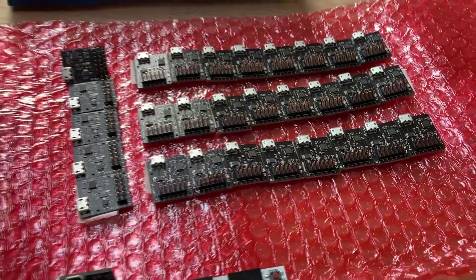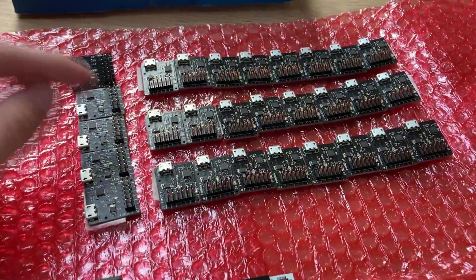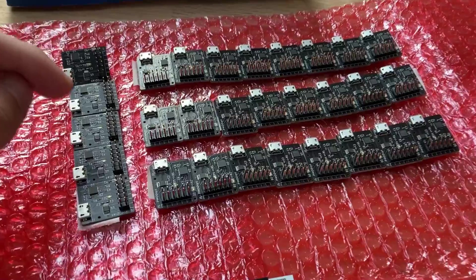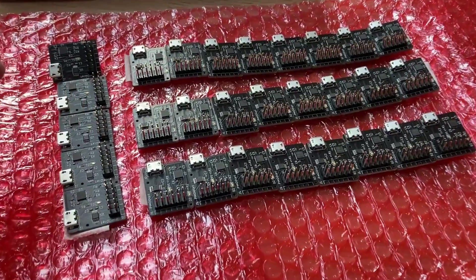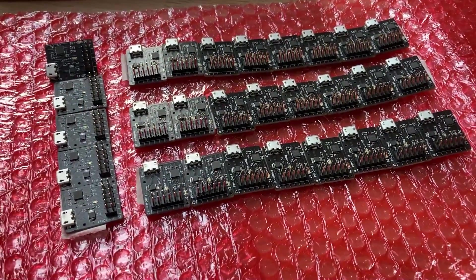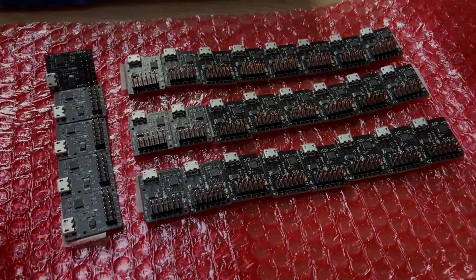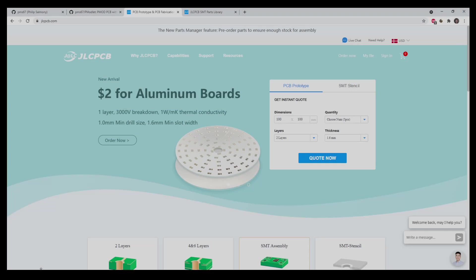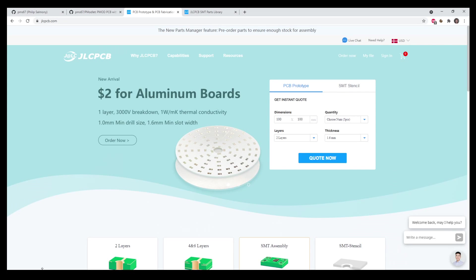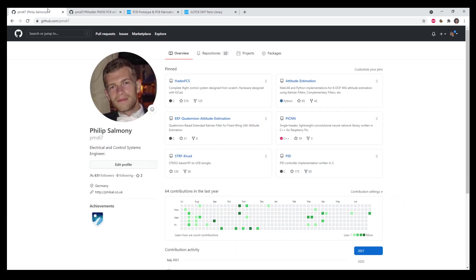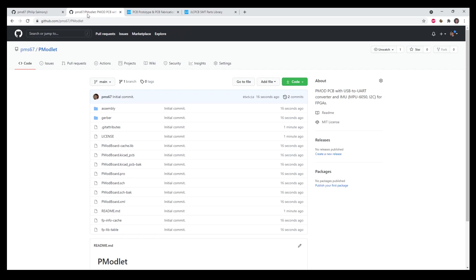If you'd like to order some of these on your own, I'll show you how to do that in just a second. Otherwise, there is a giveaway in this video. As usual, this video is sponsored by JLCPCB, where I also had these PMOD boards made. If you'd like to have some of your own, you can go to my GitHub repository at github.com slash pms67, then navigate to the PMODlet repository. You can see I've got all the KiCad design files, as well as the Gerber and assembly files.